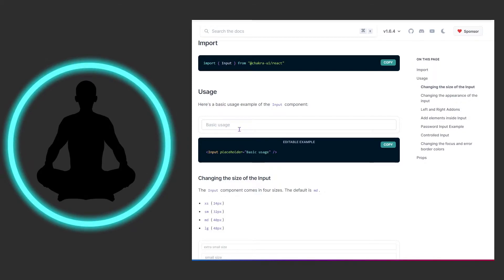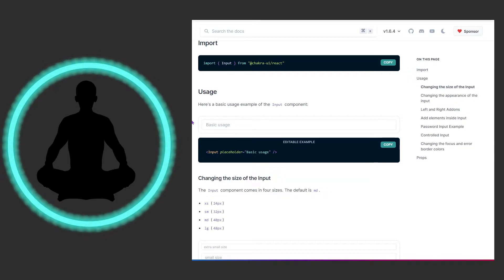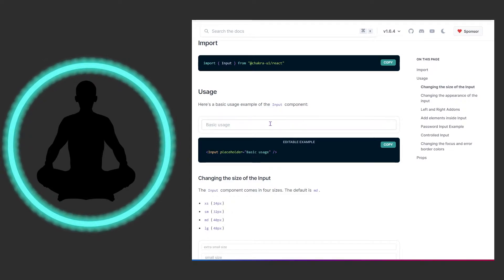I do recommend always having a placeholder. Sometimes when you're making a product for yourself or someone else, everyone knows what to do — but then you get someone new on the team or a new user, and it's not always clear. So always have some kind of meaningful placeholder text, because that really helps.